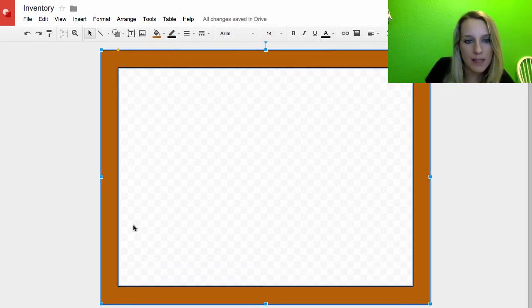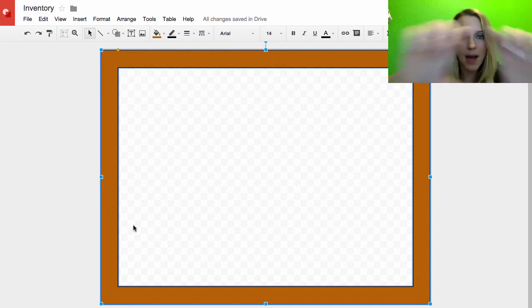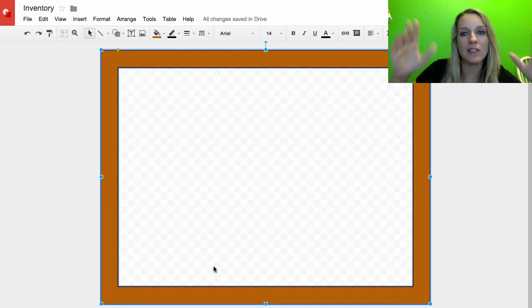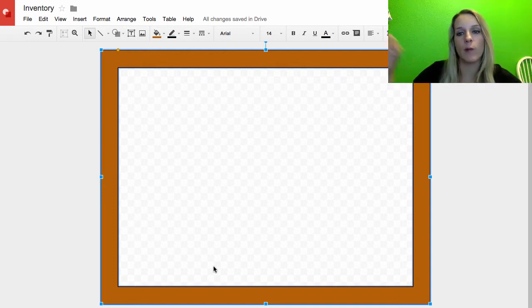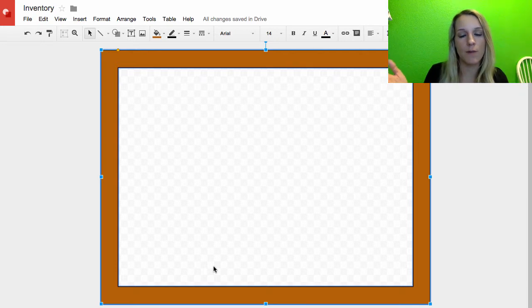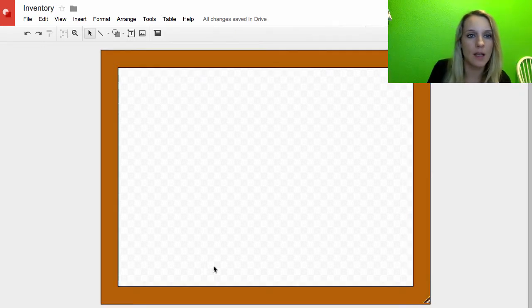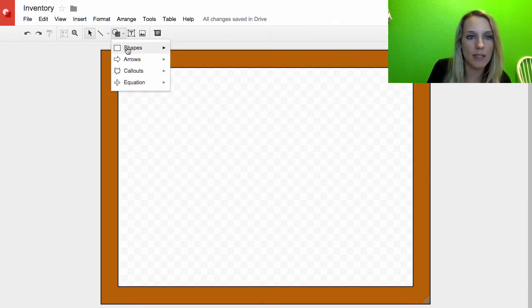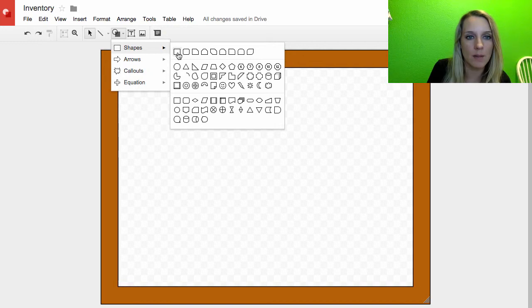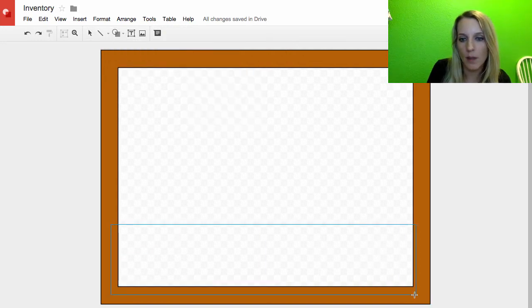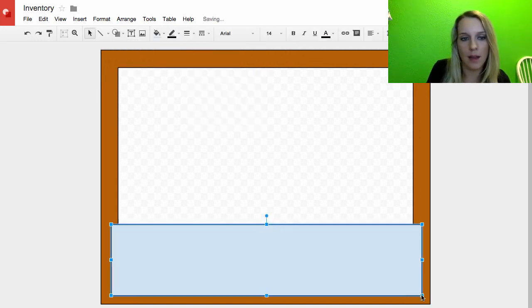Now what I want is the bottom of this to be thicker. Now I can't do that with the frame. Whatever I adjust the width of the frame to be, it's going to be on all four sides. So I'm going to go ahead and just use a rectangle, Shapes, Rectangle.